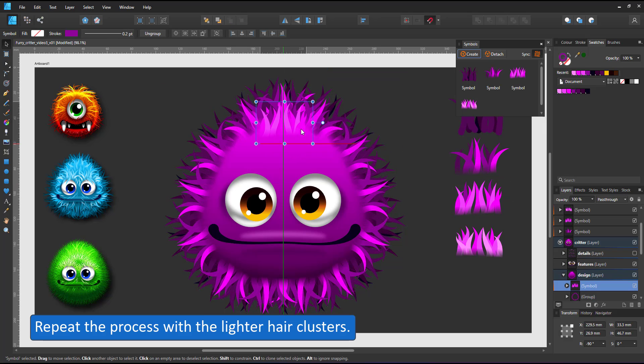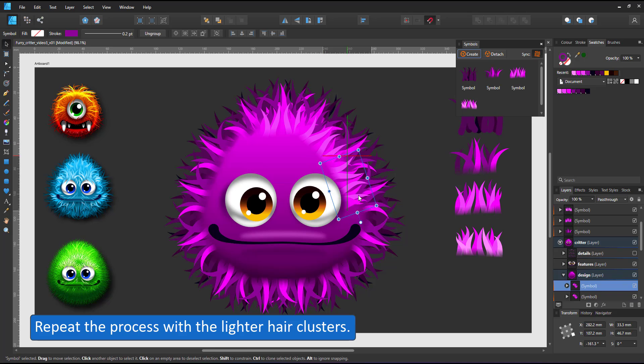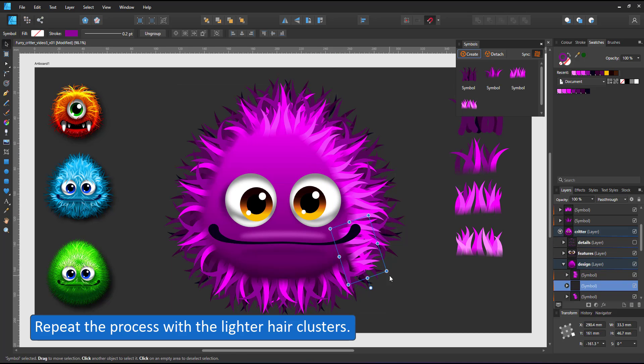I take the next lightest symbol, place it on top as well and repeat the process.